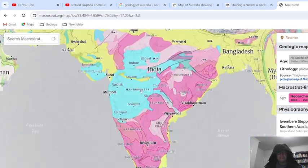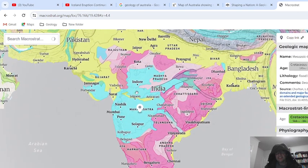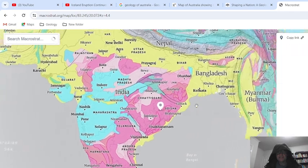If we go to India — is that the Deccan Traps? Yes, flood basalts — Deccan Traps. So there you go. And it gives you the name of the actual formation.